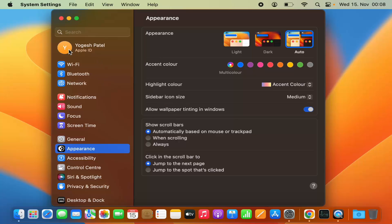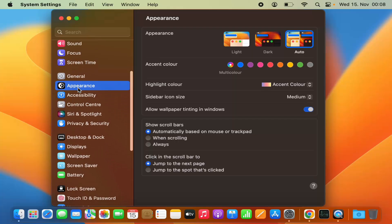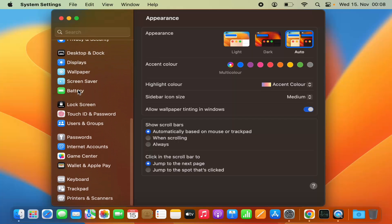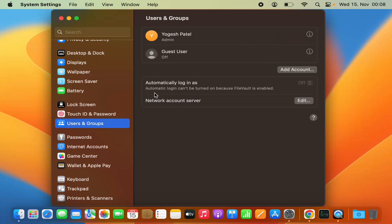As you can see, my profile picture looks like this and I want to change it. To do that, I can go to the option called Users and Groups, and then I can see on the right-hand side the list of all the users and groups.